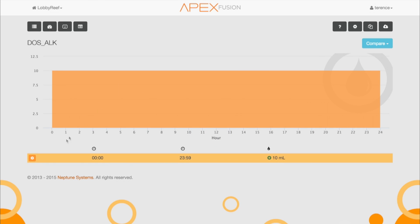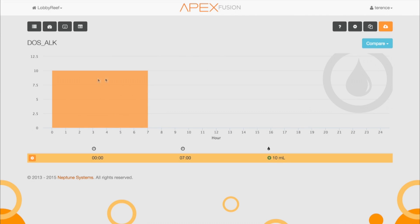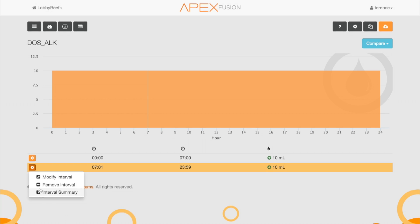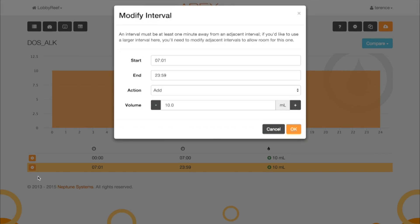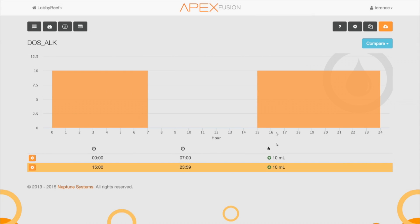As you can see, it's dosing all day long right now and I want to modify that. Let's say it starts at midnight but now it's going to stop at 7 a.m., adding 10 milliliters — so now it only goes to 7 a.m. on the 24-hour scale. We're going to add one more interval towards the end of the day: it will come on at 3 o'clock and go to the end of the day, still doing 10 milliliters. So now we have it set up for alkalinity.